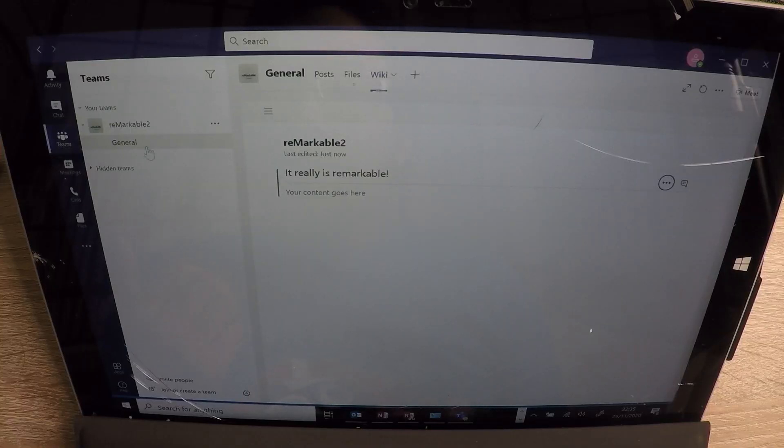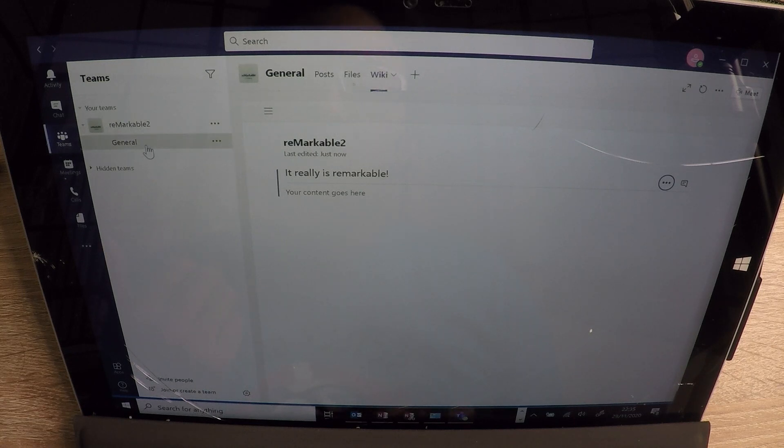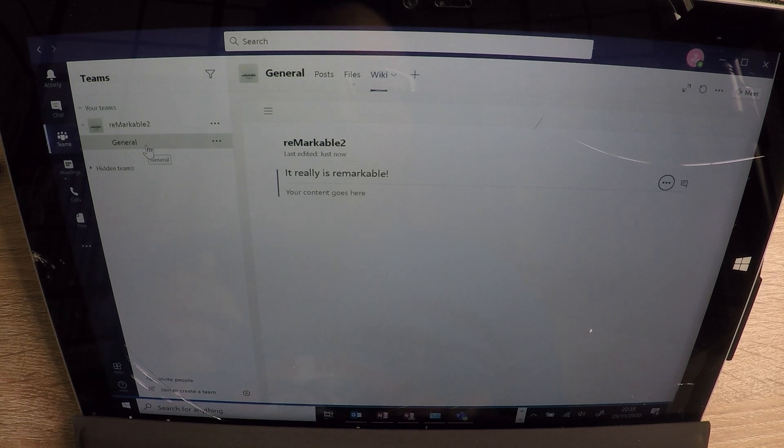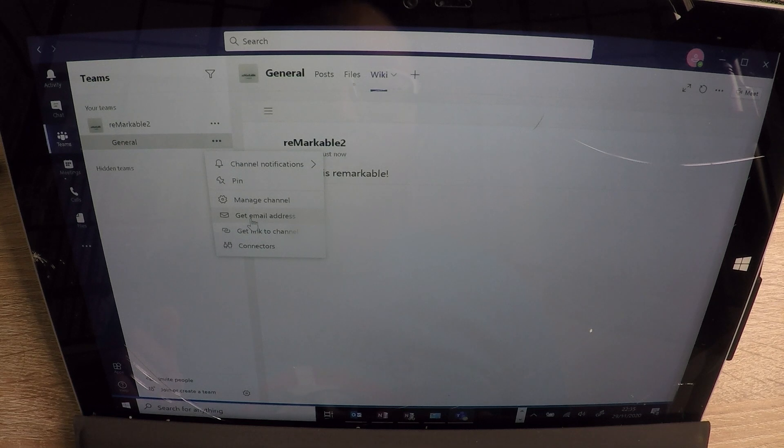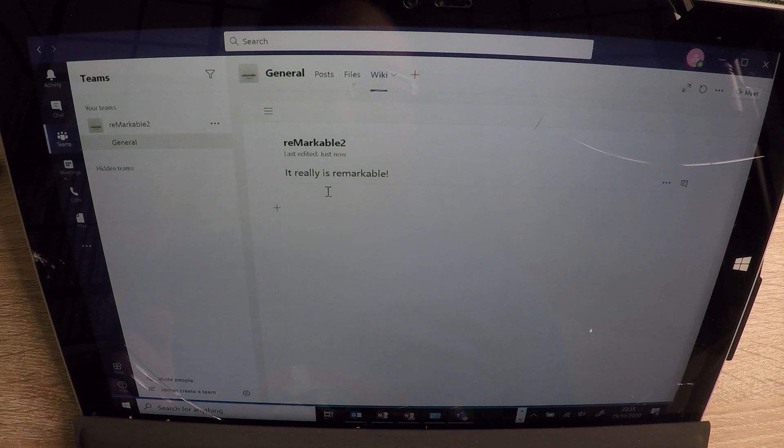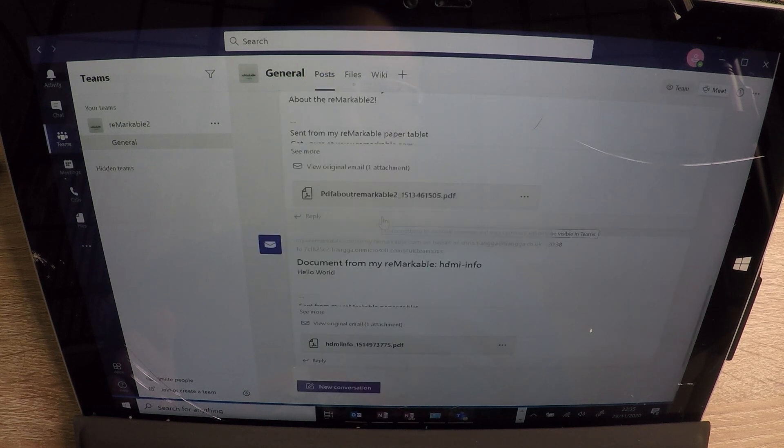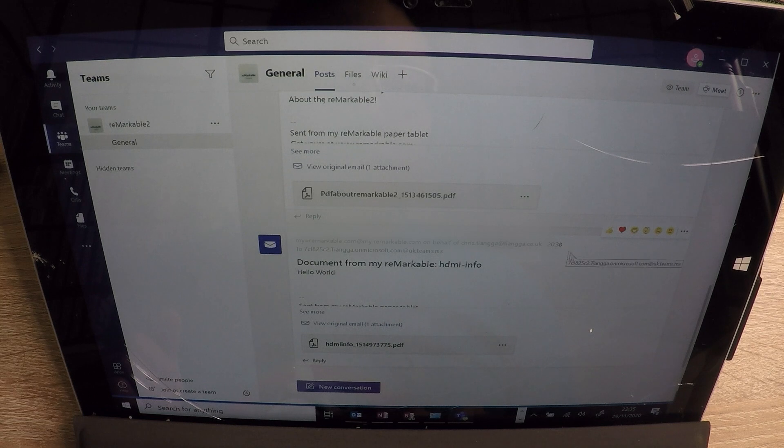And up here is something called the Remarkable channel. And there's a general channel. But what you can do is if you go to click here and get email address, what that will do is it will pop up the email channel address. So if we go to the post section, I've just done a few already. As you can see.